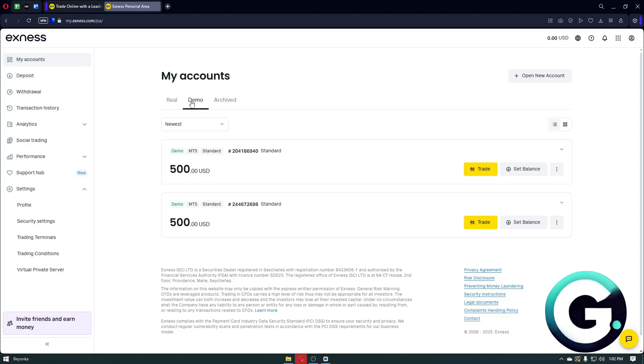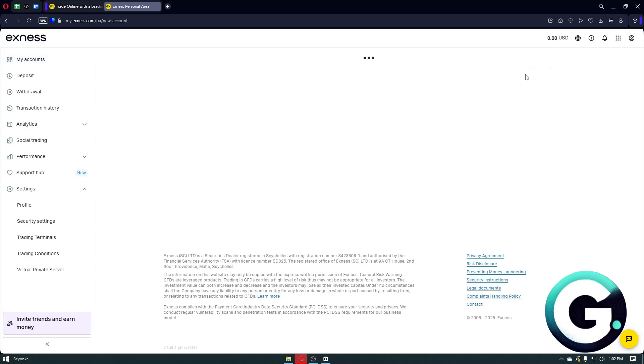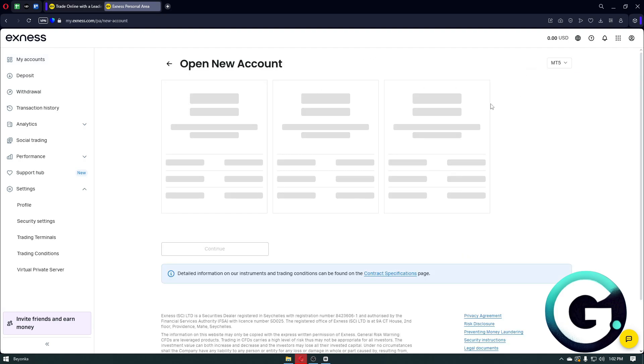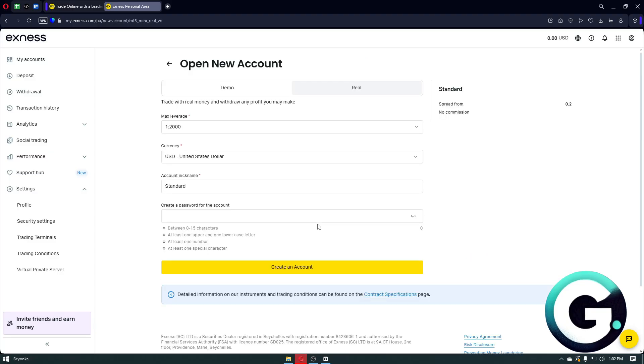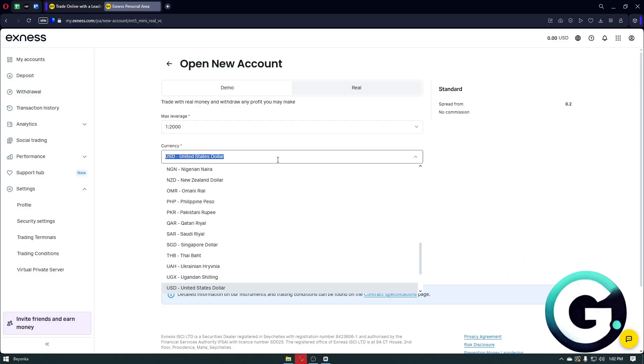from the demo account, but basically the same steps apply to the real ones. So you then want to click on Open a New Account, click on Continue, and right after that we then have the option to